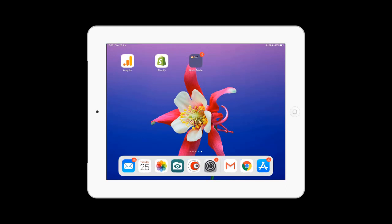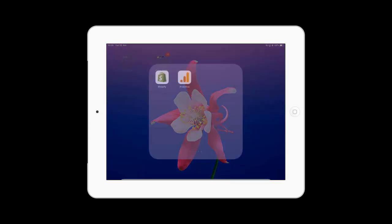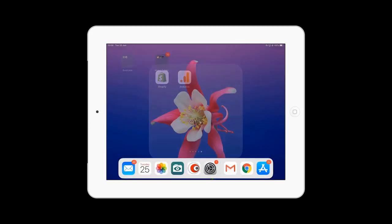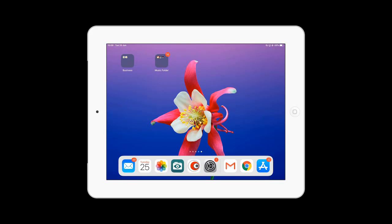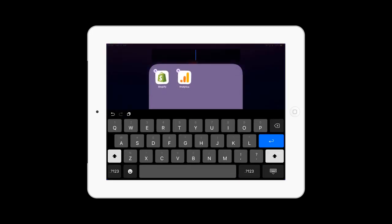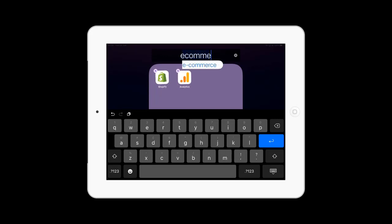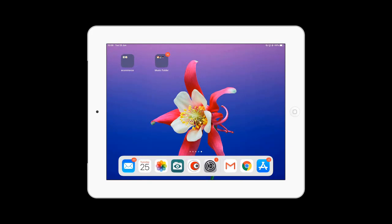Press home and that's you. Let's create another one — let's hold Shopify over Analytics and we'll rename this one. I'm going to gently press on it and hold down, then click on Business and click OK. Press the home button and there's your two folders.